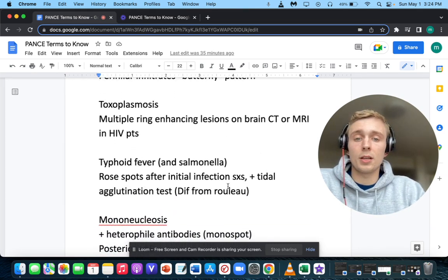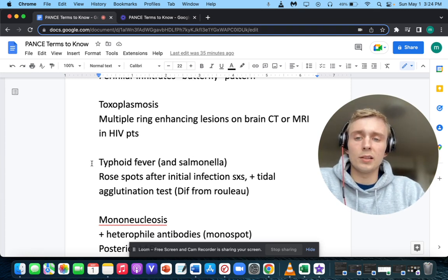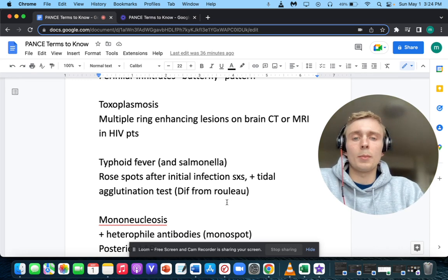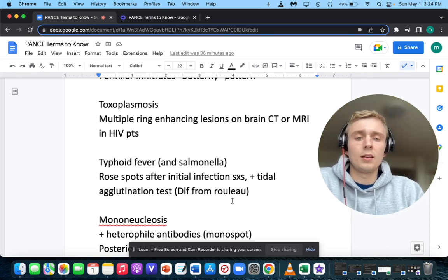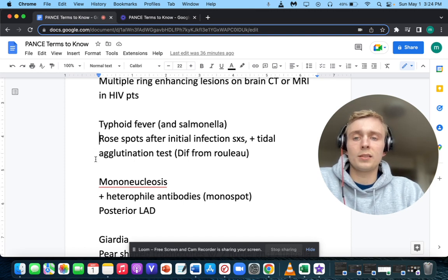Rose spots after initial infection plus a Widal agglutination test — different from Rouleaux — points to typhoid fever. Salmonella typhi is the causative bug. Agglutination is a clumping of red blood cells together, not a stack of coins like the Rouleaux formation. Rouleaux formation is classic for multiple myeloma. So rose spots and positive agglutination in typhoid fever caused by Salmonella typhi.